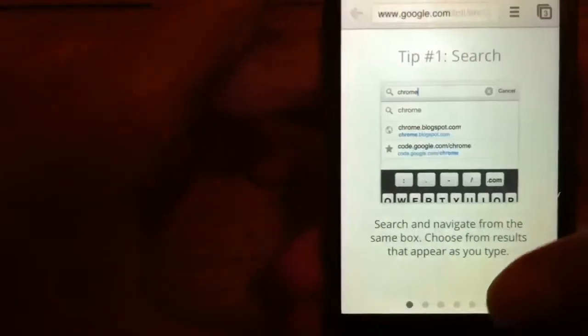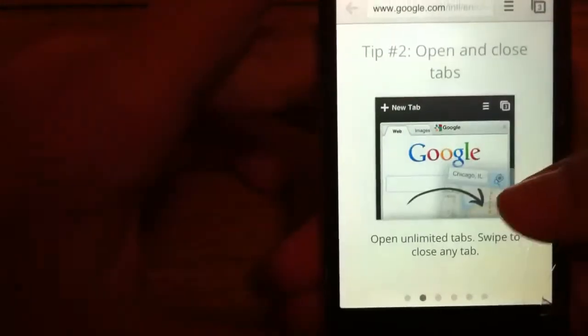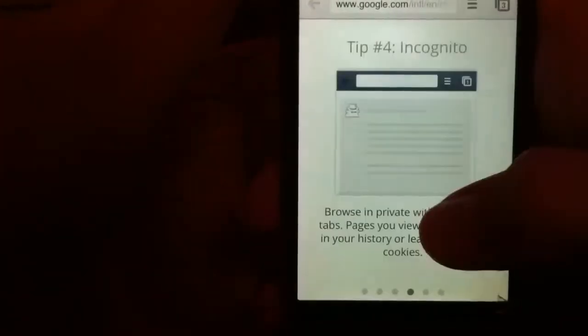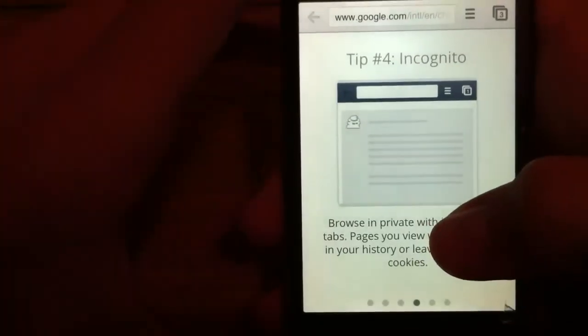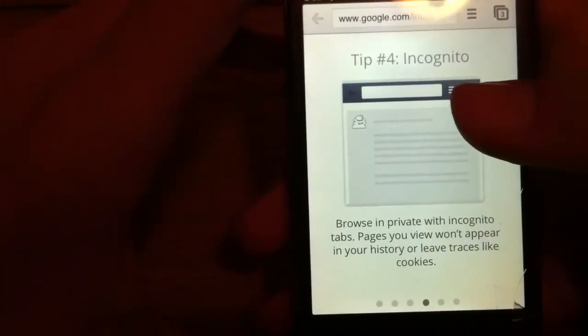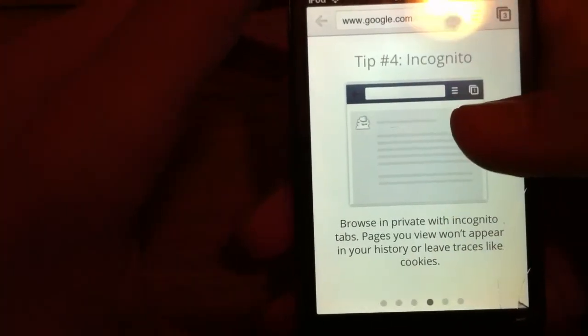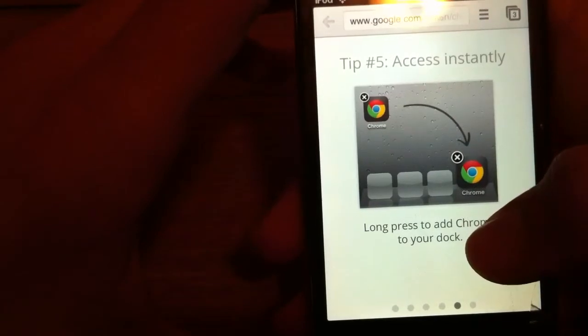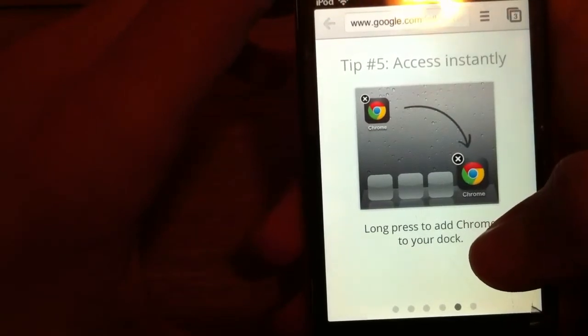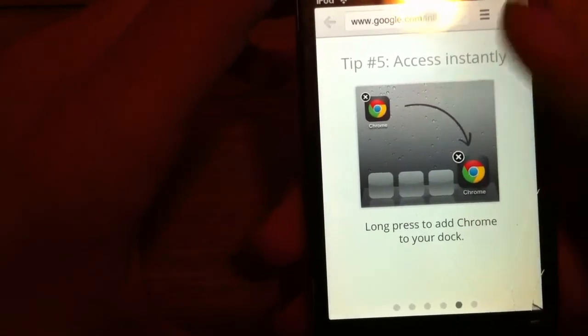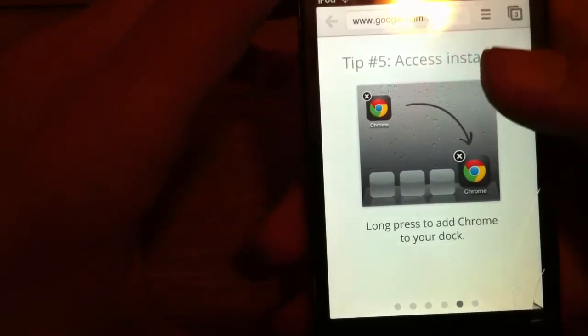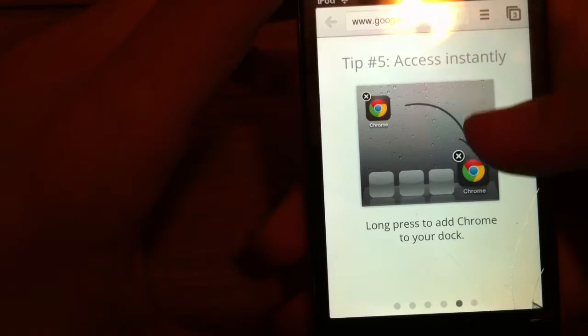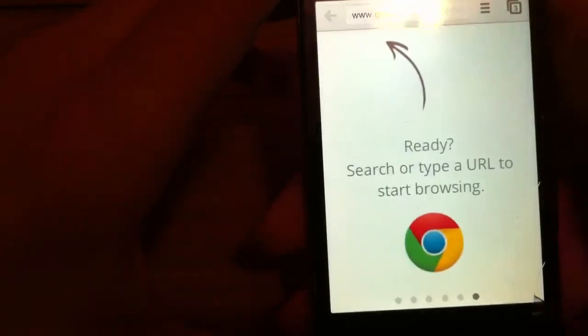Sorry about that, it only works on the edges. This is on a page so I'm going to have to use it. I'm going to go on a website. Incognito, don't really know what that is. You can access it instantly and ready.